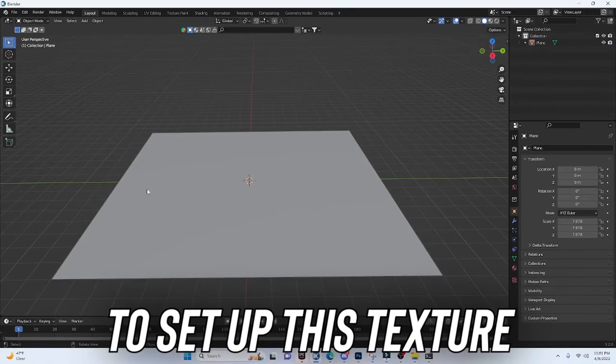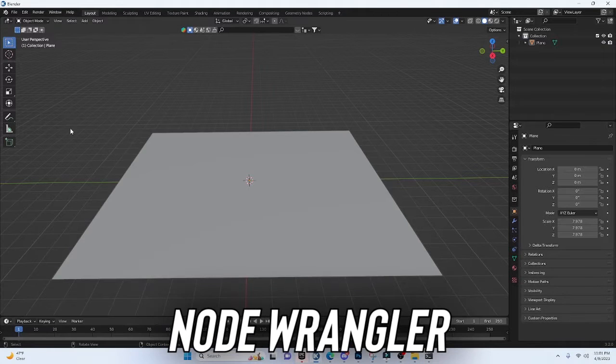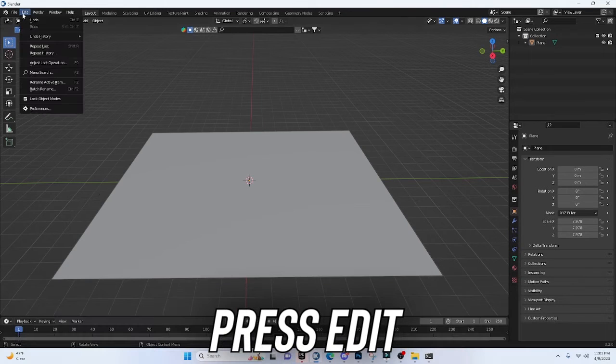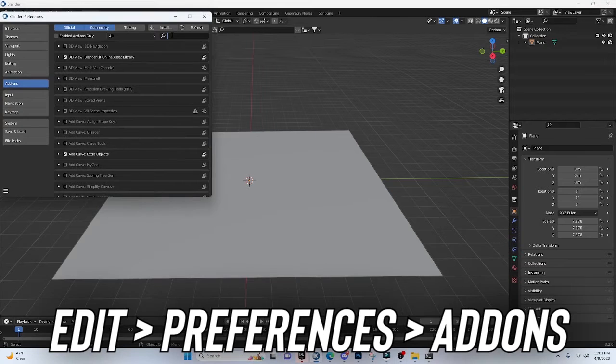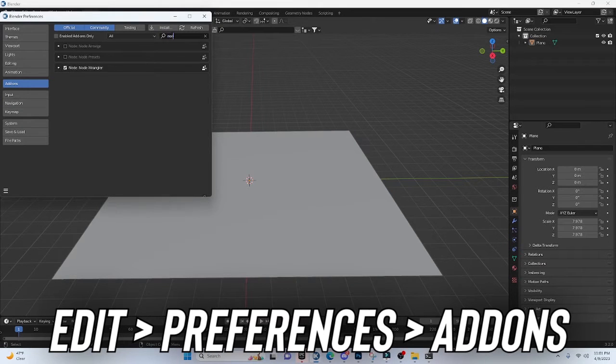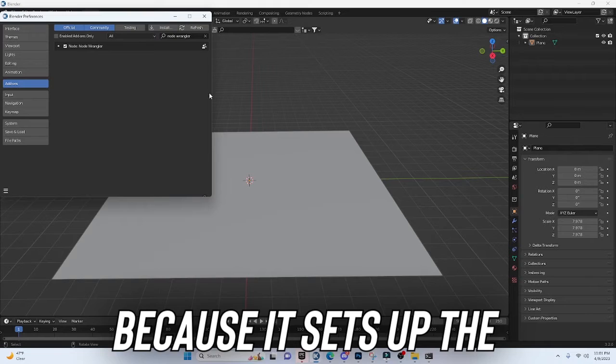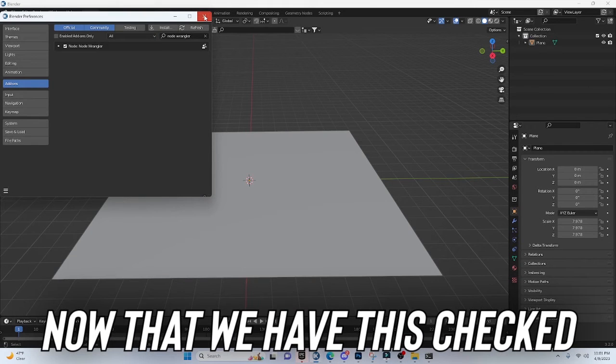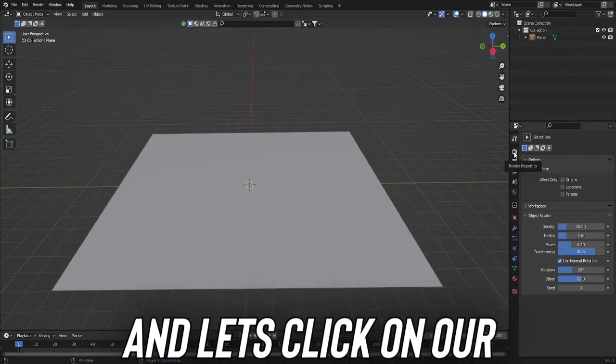To set up this texture, we're going to need an add-on called Node Wrangler. So I'm going to press Edit, Preferences, and in add-ons, search Node Wrangler. Make sure you have this selected because it sets up the PBR texture for us. Now that we have this checked, we can X out of this.